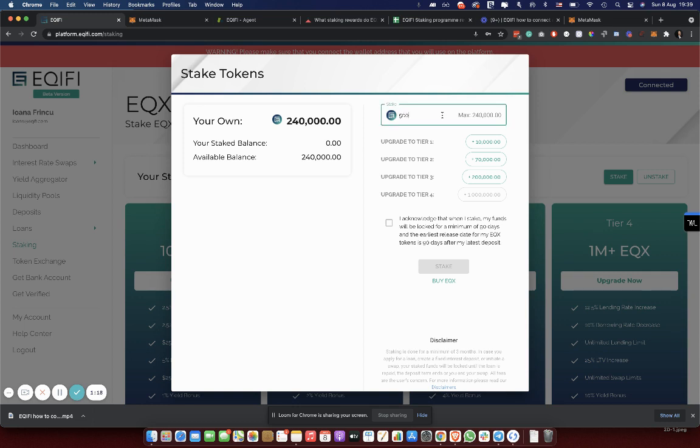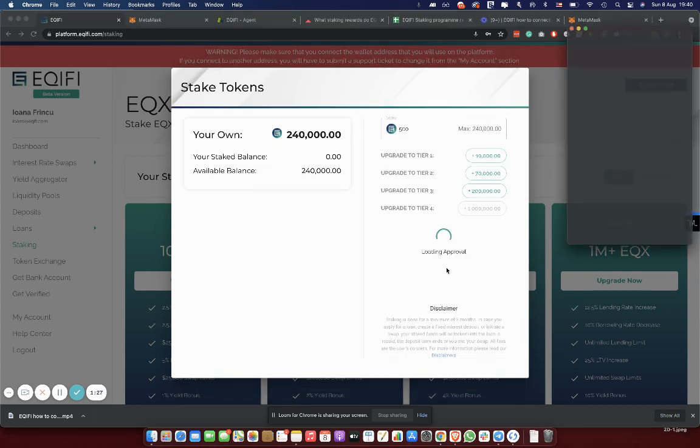Then we tick the box saying that we acknowledge the fact that we have to stake for a minimum of three months. Then we just click on stake.